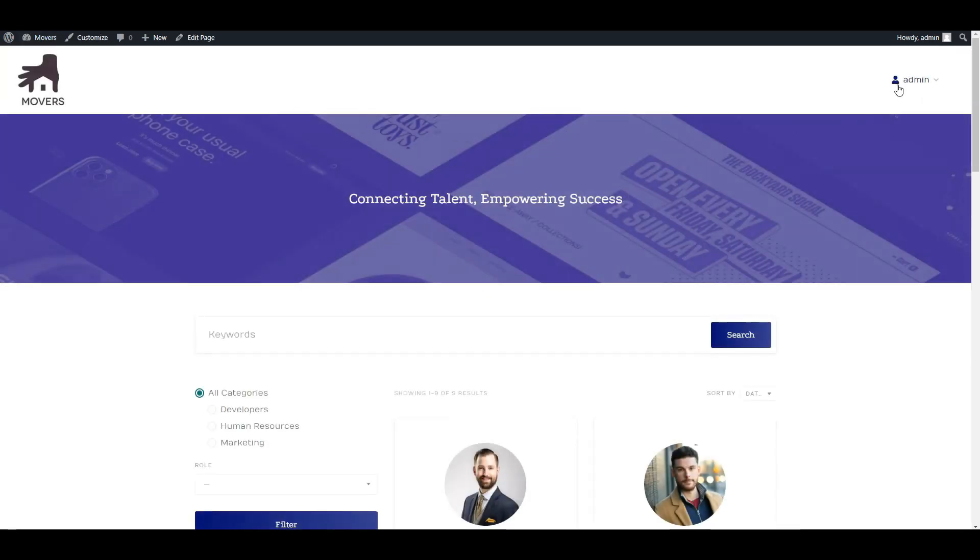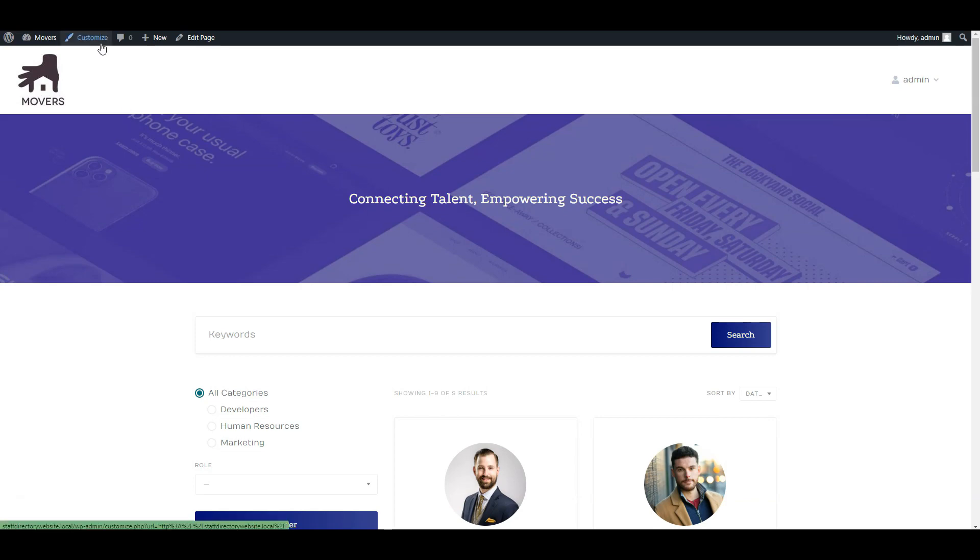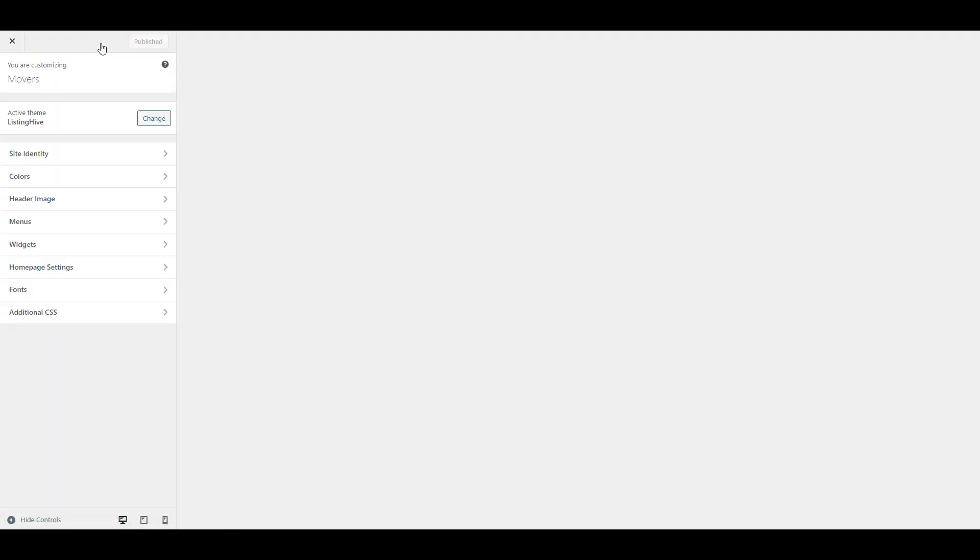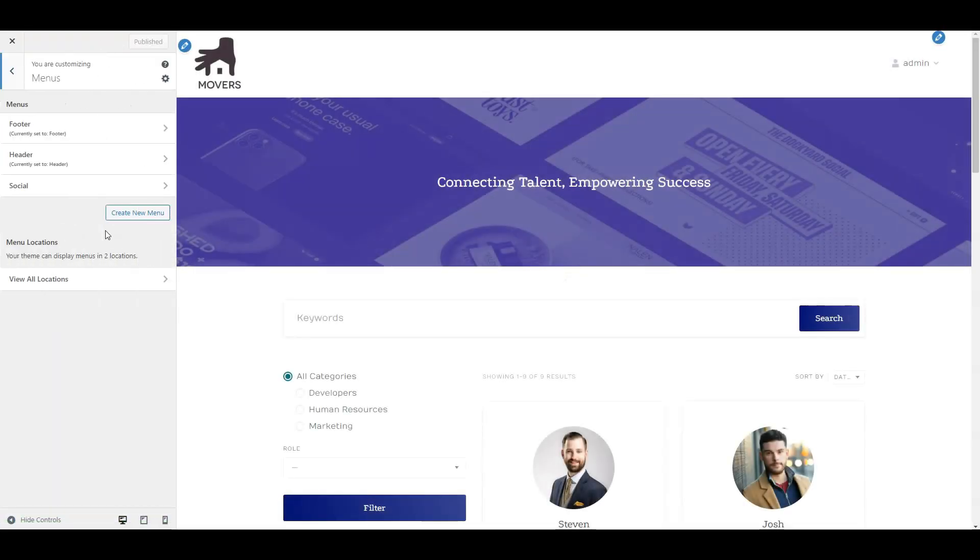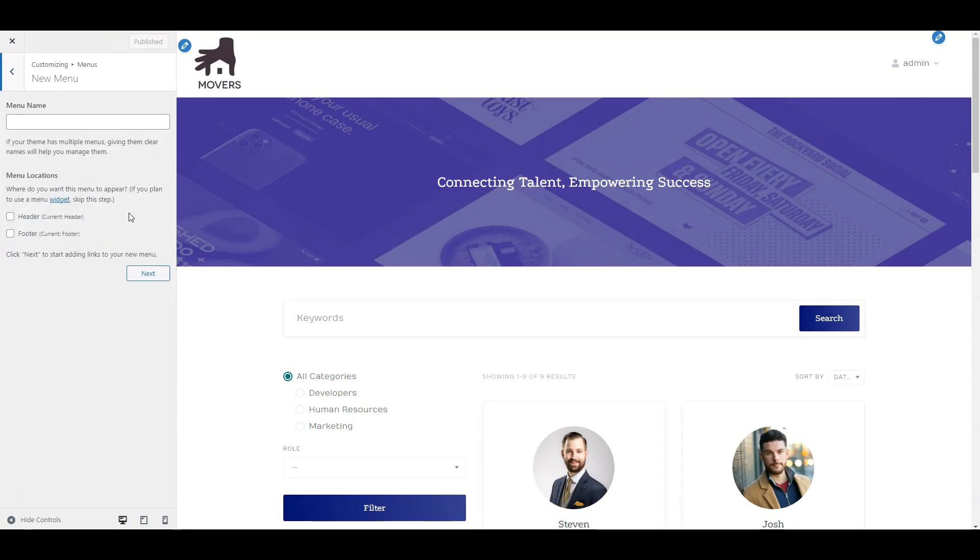But we need to add a registration link to the main menu. You'll definitely need one on your website so employees can follow it to list their profiles. To add it, we'll return to the customization page and visit the menus section. Click create new menu, type in the name and assign it to header.